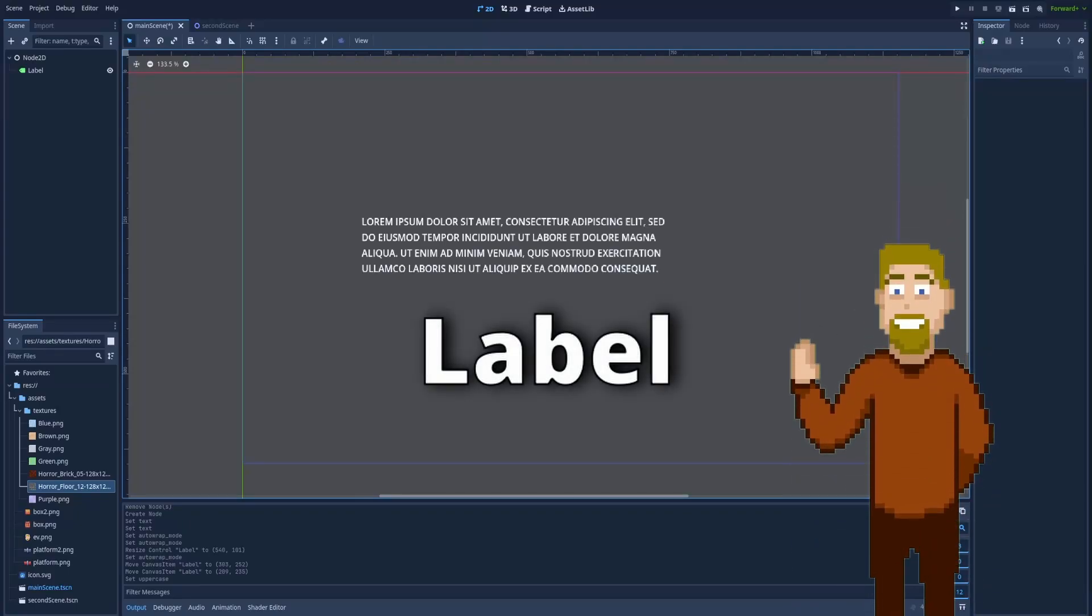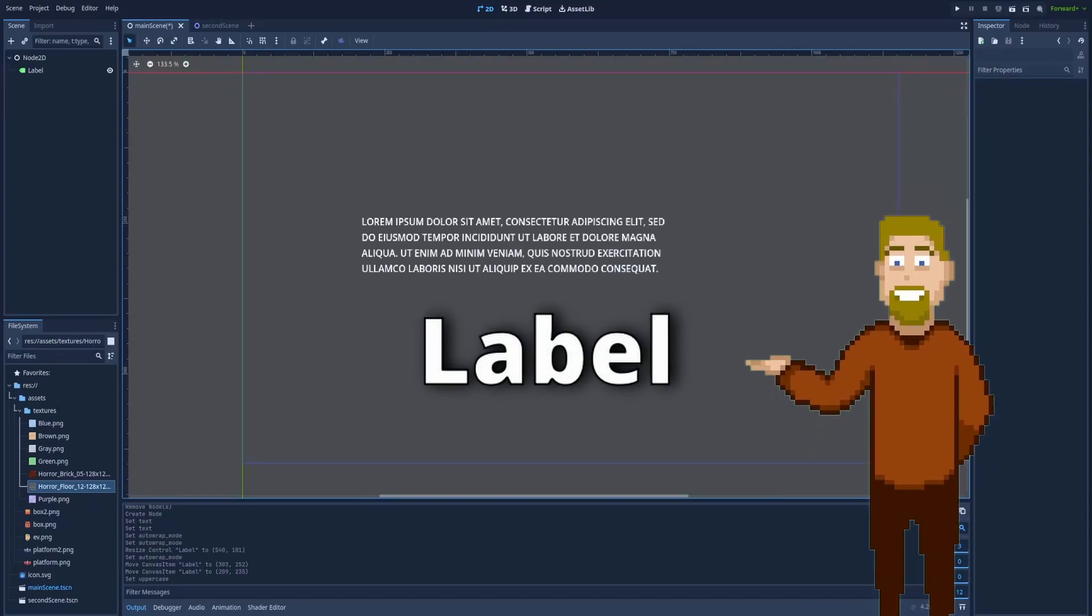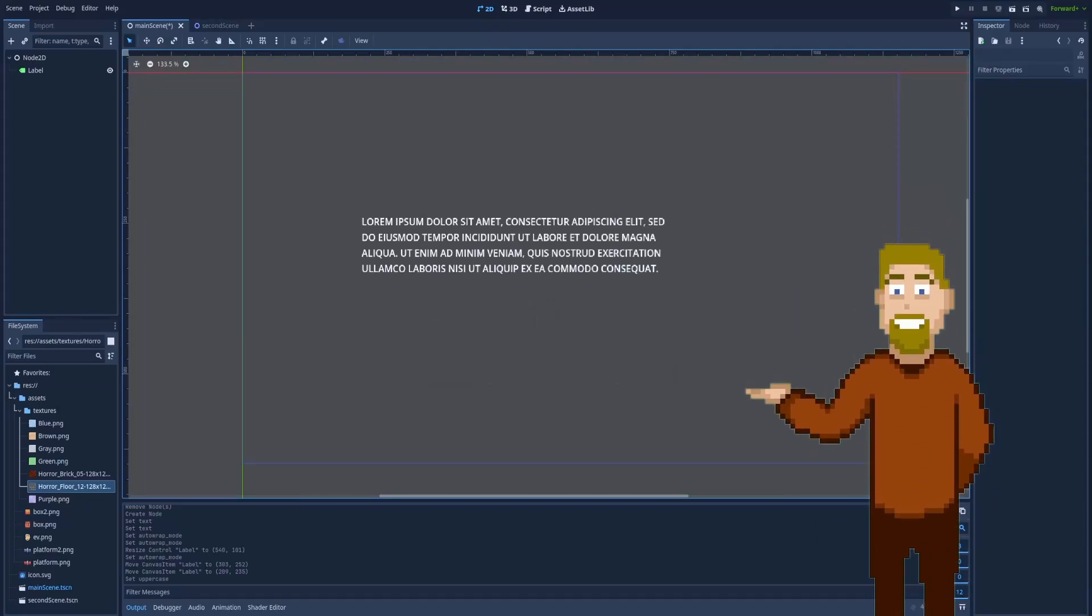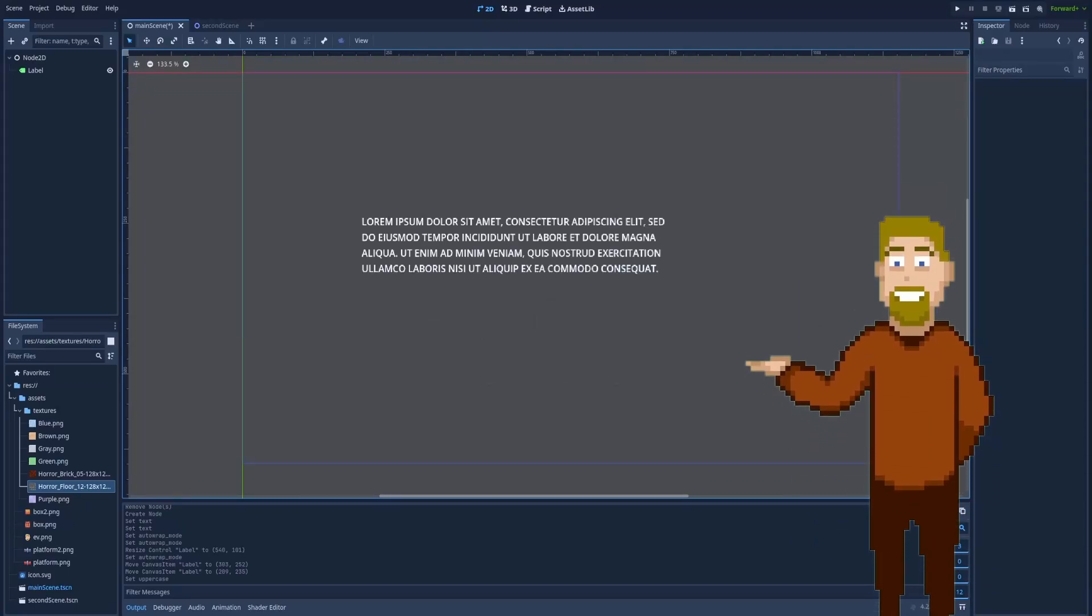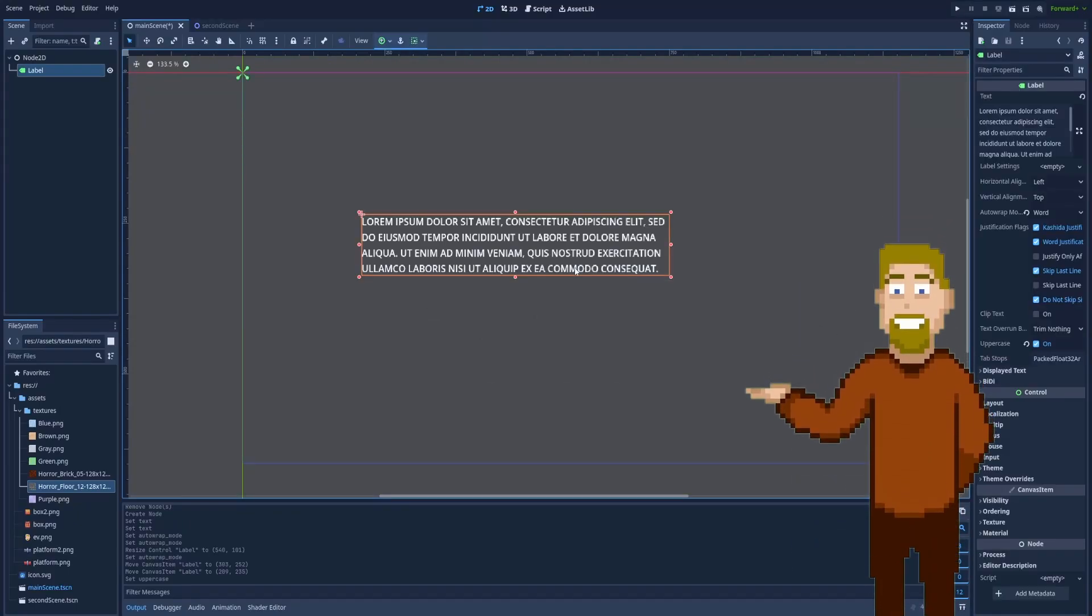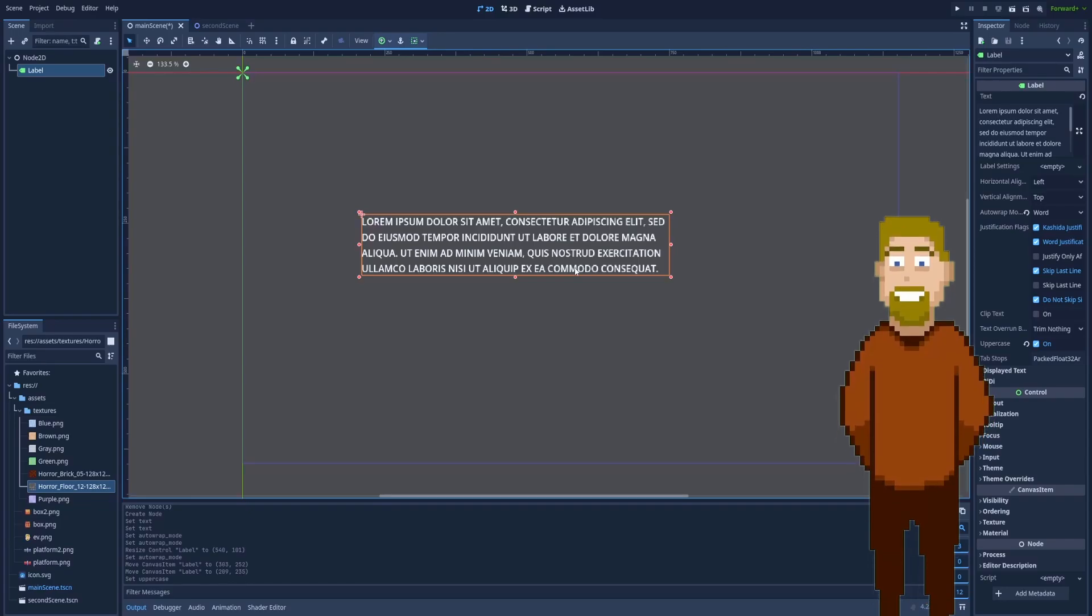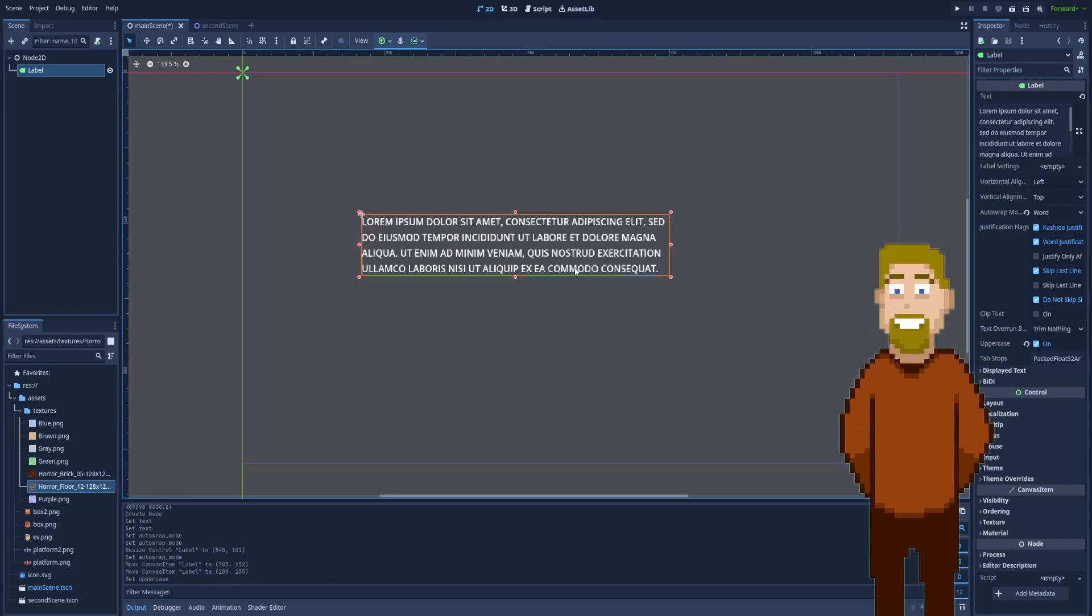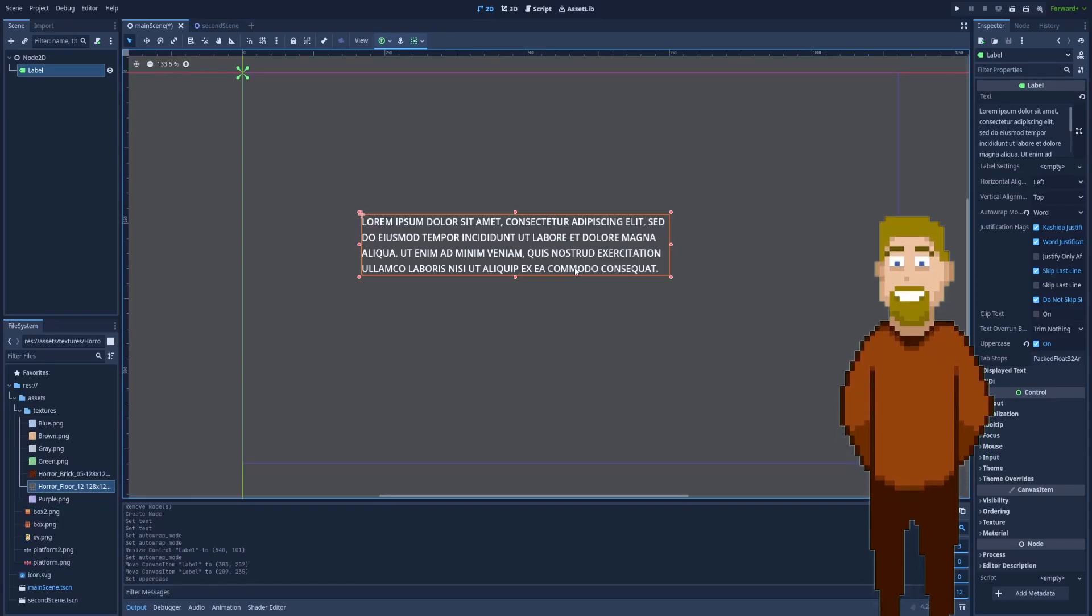How to use label node in Godot. This node lets us display plain text and also gives you control over the styling. But let's start from the beginning.